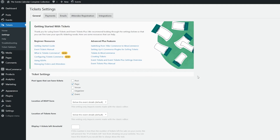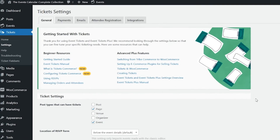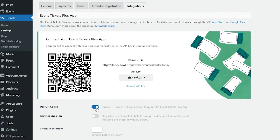Start by navigating to your site's WP Admin Tickets Settings General tab. Then you'll want to click on the Integrations tab, and you'll want to make sure that Use QR Codes is enabled. In here, you'll see information such as your website URL and the API key. The API key is what you're going to use to connect to the Events Tickets Plus app. Once the key is in place, you'll be ready to check in your attendees by scanning their tickets' QR codes.